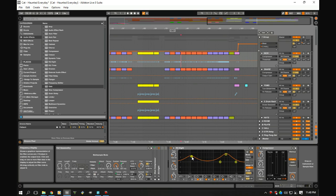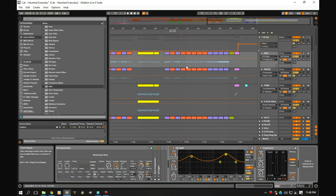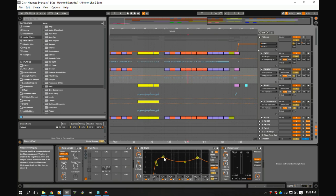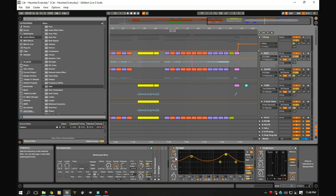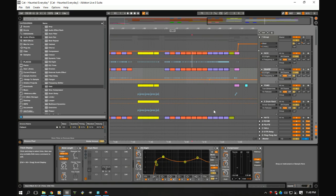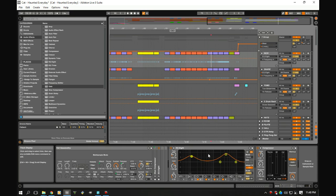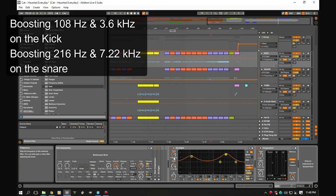Okay, so if you look right here, we're increasing the thump of the kick and the click. And then on the snare we are boosting the body right around 200 Hz and then we're boosting a little bit of the crack as well up here at 7 kHz. Now notice where we boosted on the kick and the snare.